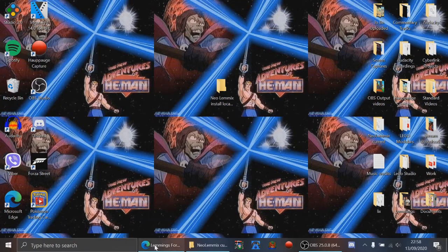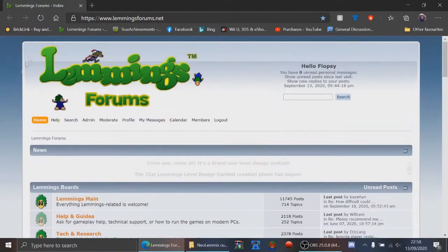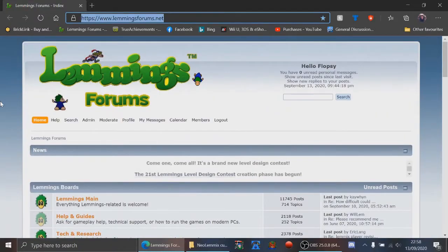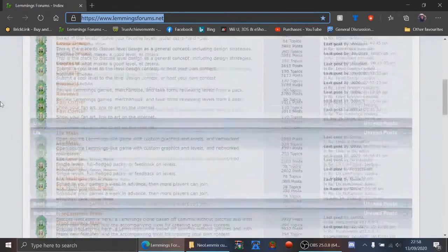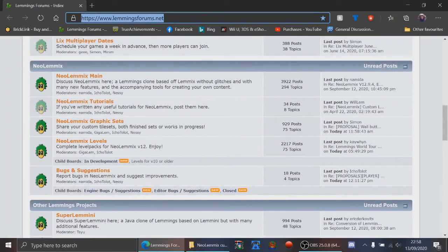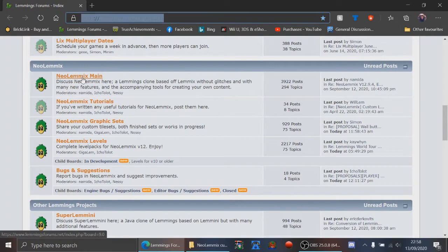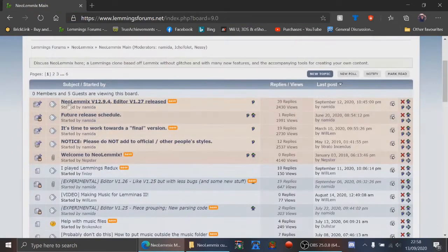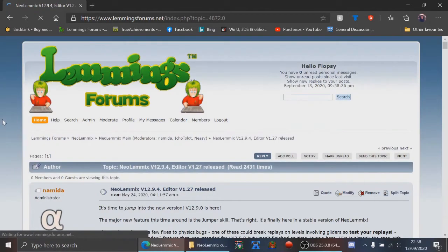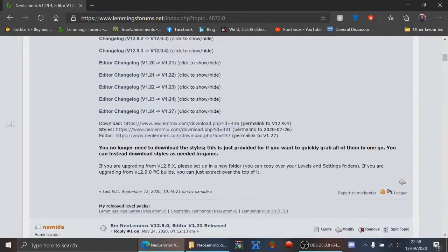The first thing you need to do is go to the Lemmings forums at lemmingsforums.net. This is what you will see when you've loaded it. It seems like a huge place and it's quite confusing, but the bit you need to go to is NeoLemmix main. There's a pinned topic at the top: NeoLemmix version 12.9.4, which is the current version.